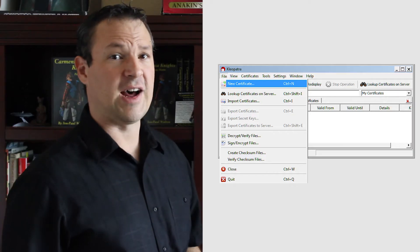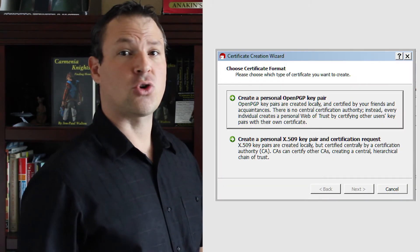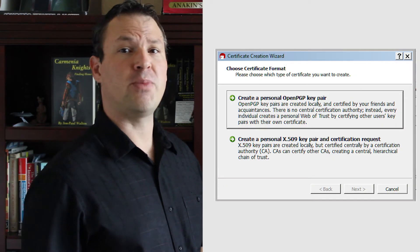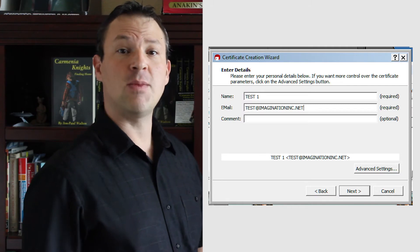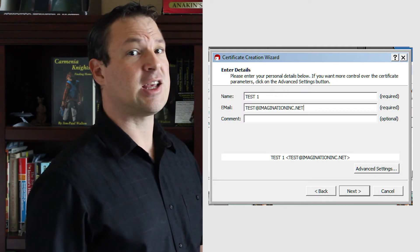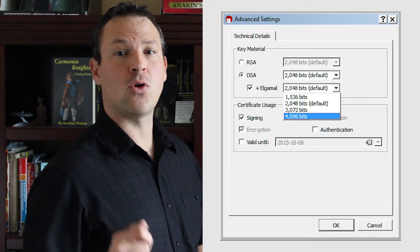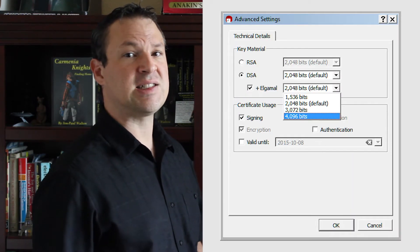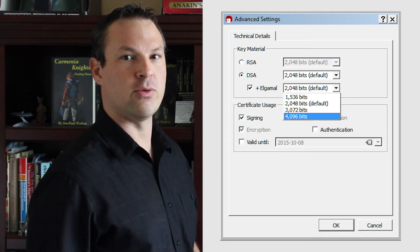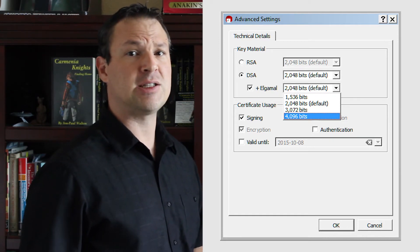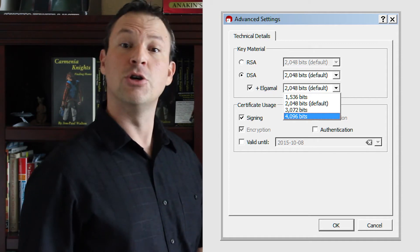Click File, then New Certificate. Choose 'Create a Personal OpenPGP Key Pair.' Type in your name and email address, then click Advanced Settings. We're going to select DSA and use the El-Gamal drop-down menu to choose the highest encryption level possible, of 4096 bits.